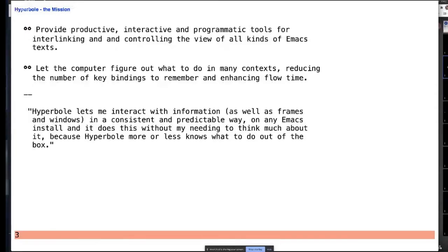The mission is really to provide a productive environment for all of your textual information when you're working in Emacs — both getting to information through hyperlinks and other capabilities, and being able to program and display it in efficient ways. One of the big things is that Hyperbole has these smart keys, which allow it to operate in all these different contexts. You can just click a button almost anywhere and let the computer figure things out instead of yourself. Along the way you'll see quotes from actual users saying in their own words why they like Hyperbole.